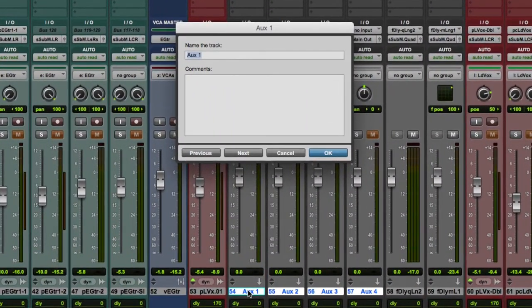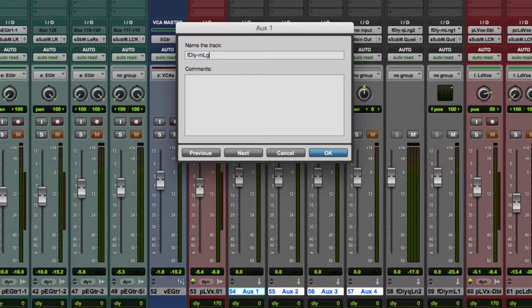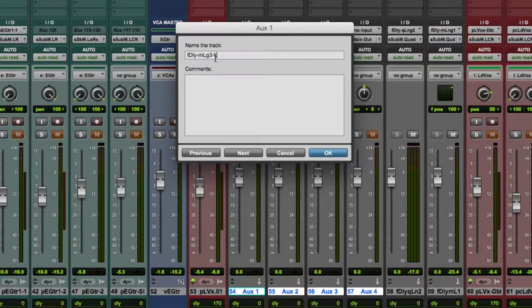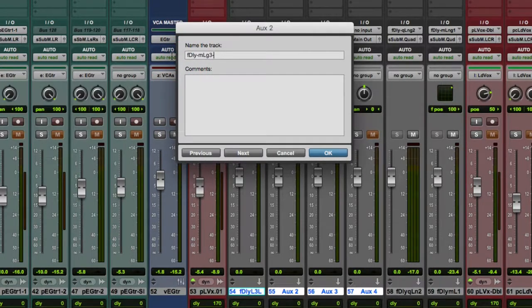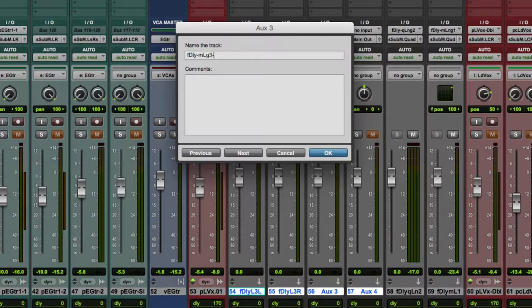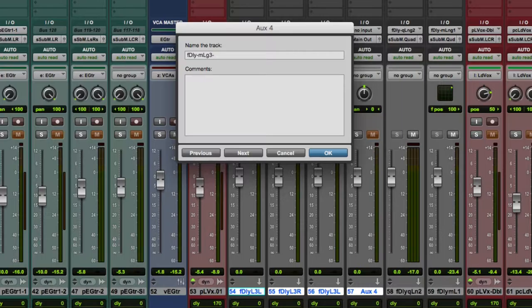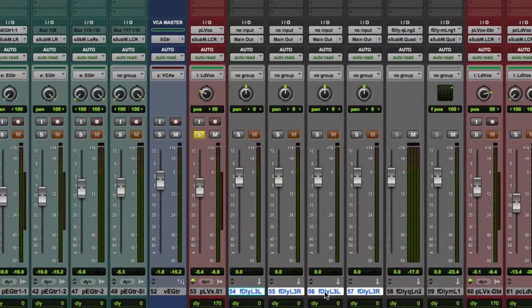So let's name them. So I'm going to name them FDelay mono long three left. So basically the same thing we just did a bit ago. I'm going to copy this first part so I don't have to type it every time. So I'm going to paste, and then right surround, or right, paste, left surround, paste, right surround. OK, so I've got them named, left, right, left surround, right surround.